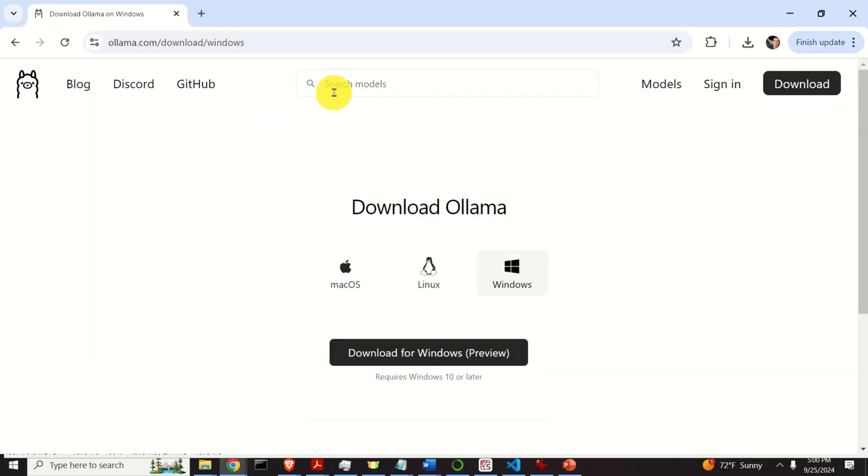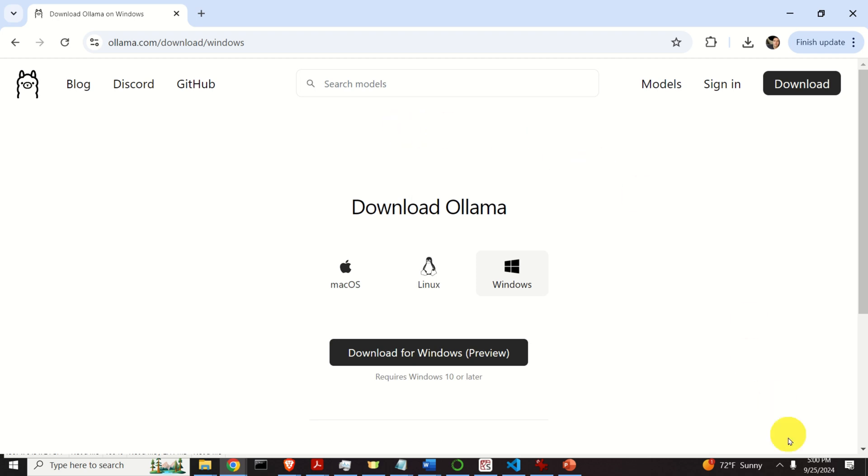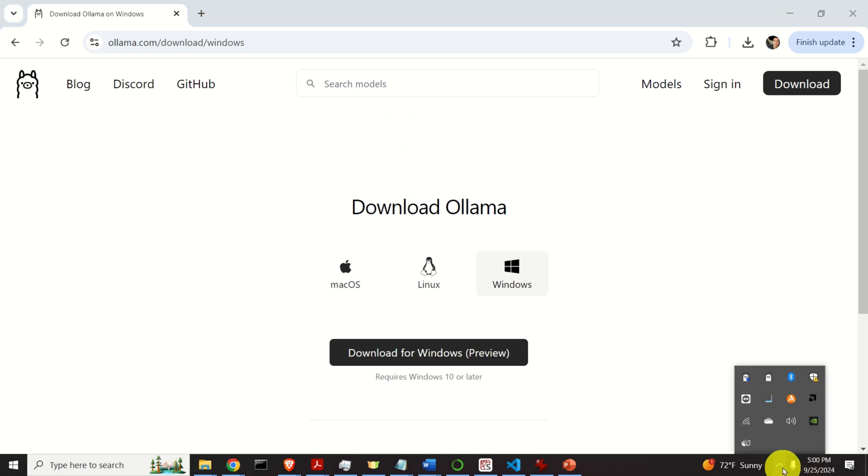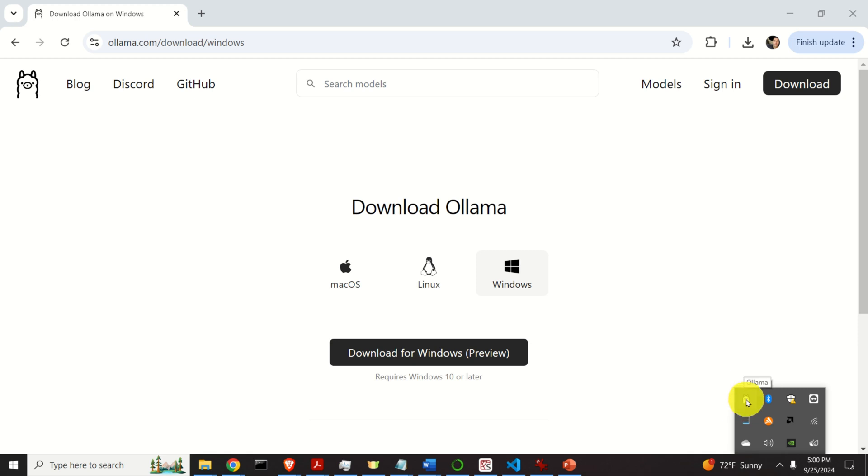After the installation process completes, the window will shut down. And you might be wondering, well, where is now Ollama? How can I start Ollama? Well, if you click over here, you will see this cute icon of Ollama. And if you click here, you will see View Logs and Quit Ollama. This means that Ollama is running in the background.